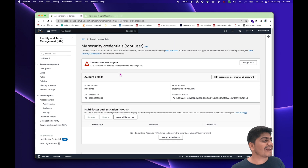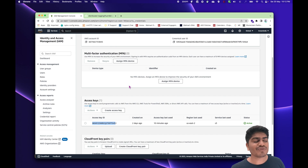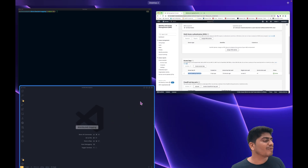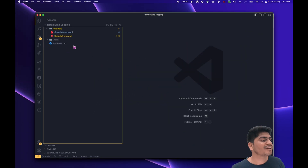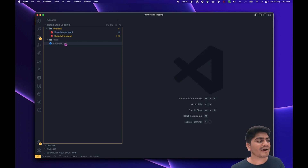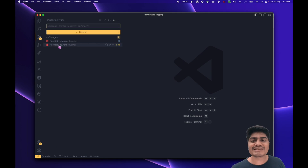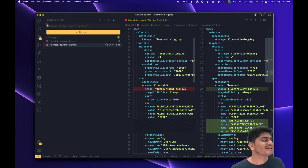Now, once we have the S3 bucket and the credentials, it's time to see what changes we have to make to this existing project so that it can start sending logs to S3. I'll go to VS Code where I have already cloned that same repository and made the changes. Since it's a Git repository, it's easier to show what changes were made using the diff. Let's go to the daemon set first.